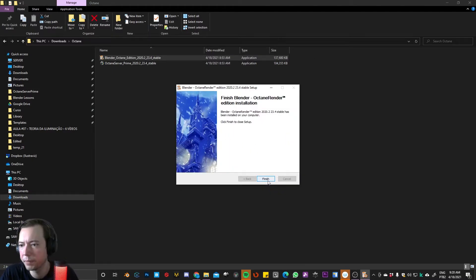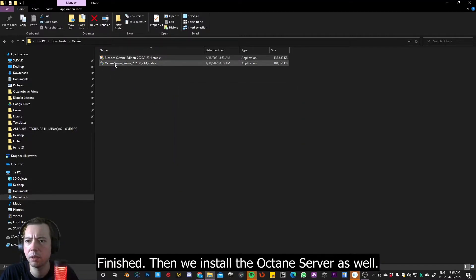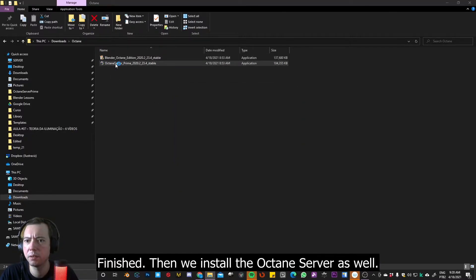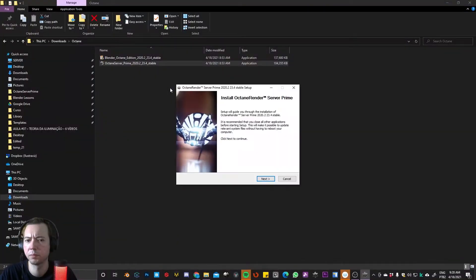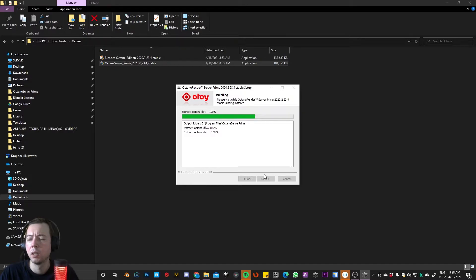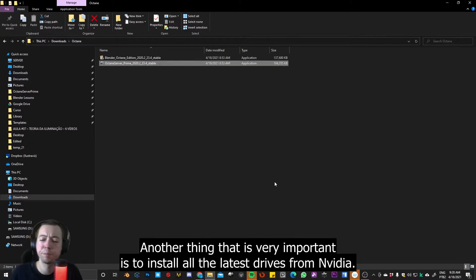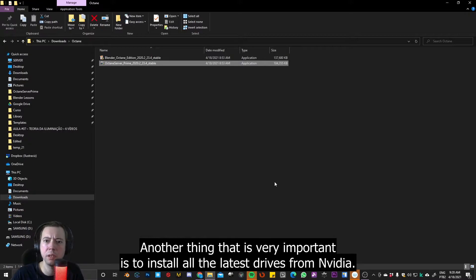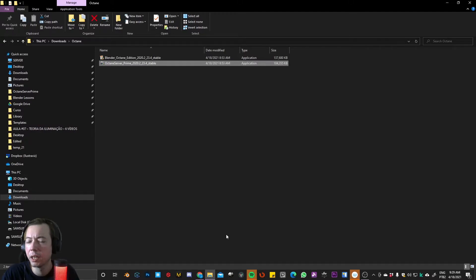Okay, finish, and then install the Octane server as well. Another thing that's very important is to install all the latest drivers from NVIDIA.